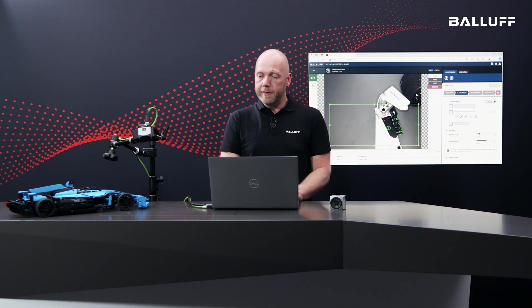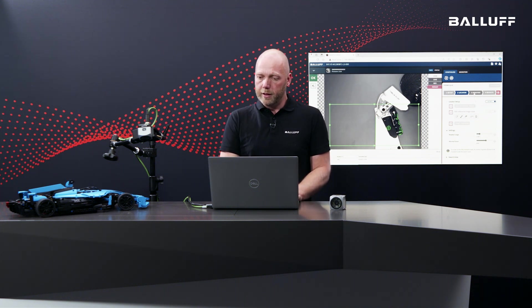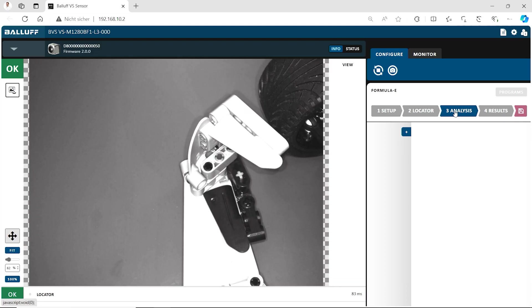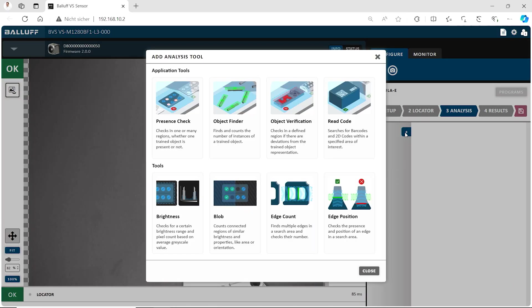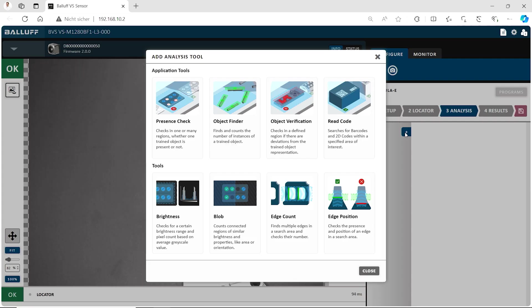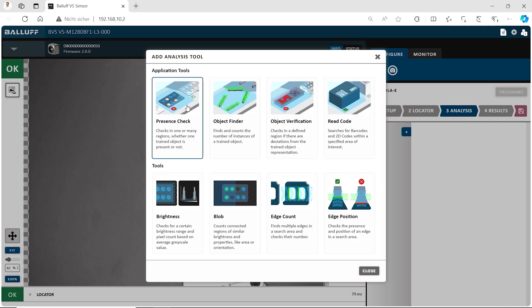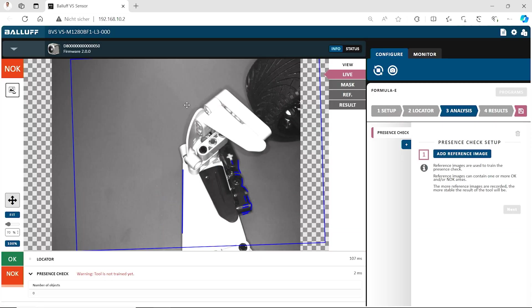So let's say this is our locator. We have it done and now we go to the analysis area. In the analysis area we have several tools here. We have tools like presence check or object verification, object finder, even a code reader is implemented. We also have classical vision tools like brightness, blob or also edge count and edge position. Let's start with the presence check because we want to check the black part on the front wing here.